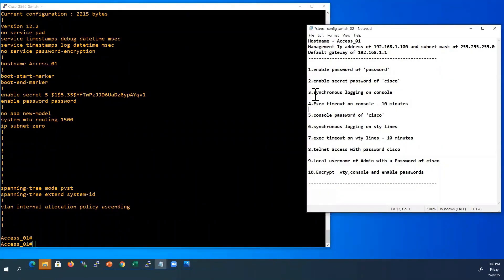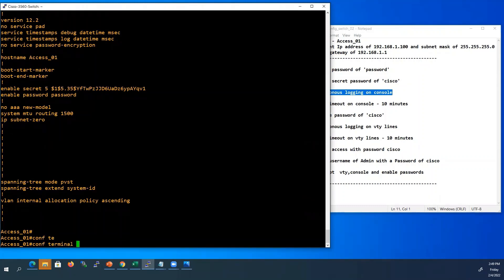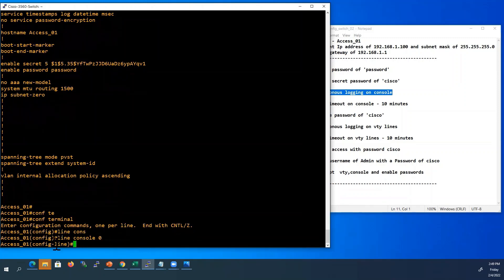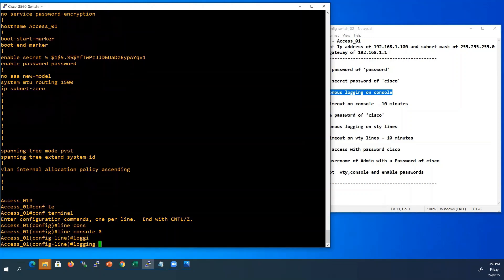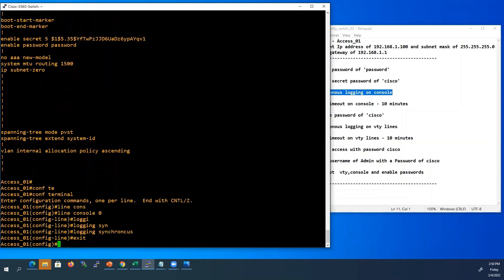Next we will see how to configure synchronous logging on console. Sometimes we will get syslog messages on the console screen in the middle of a command you are typing, or in the middle of the output of a show command. To avoid this popup during typing of commands, we have to configure this command — synchronous logging on console. Go to configuration mode, type line console 0. Now we are in line configuration mode. Type logging synchronous. Now it will stop displaying logging messages during typing of commands and during the output of show commands.